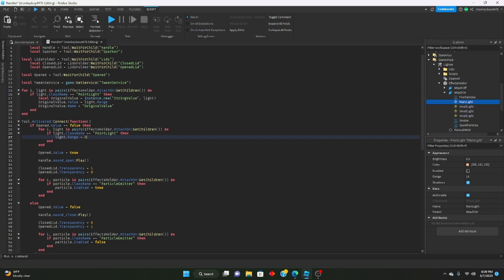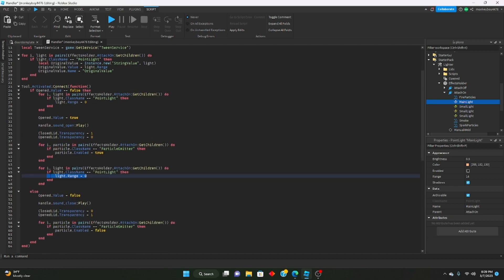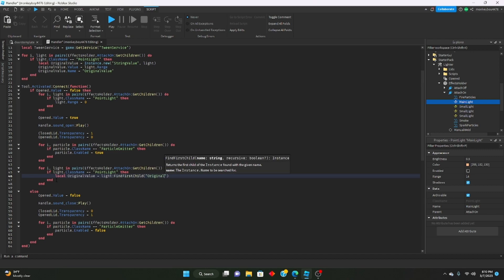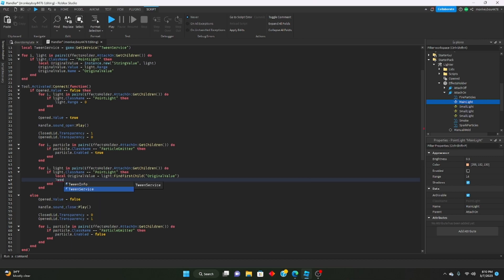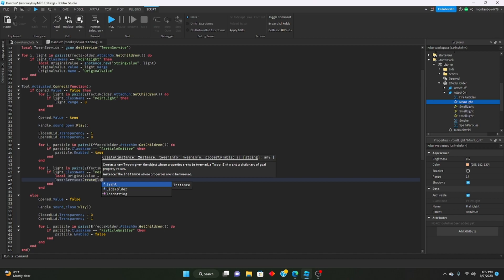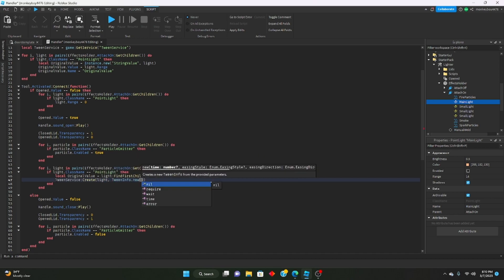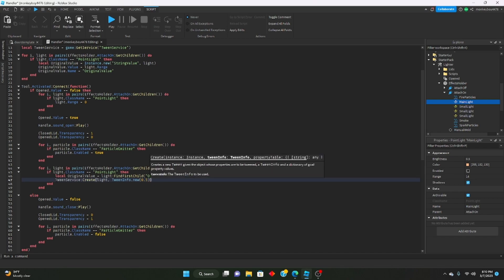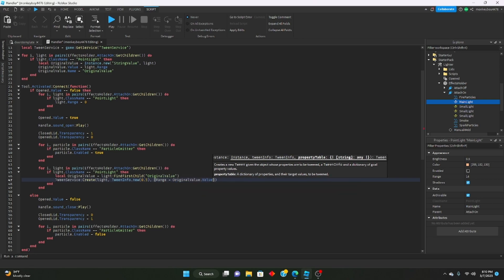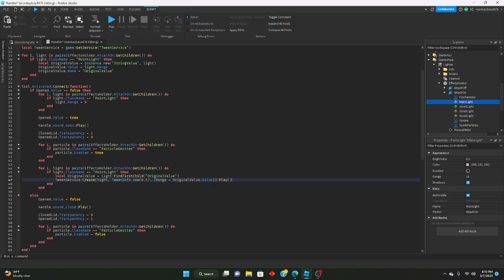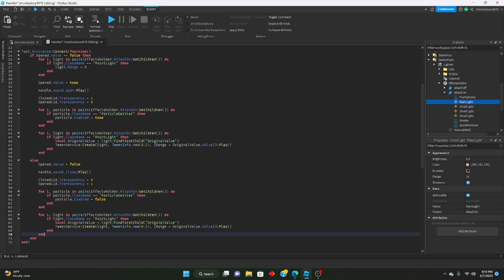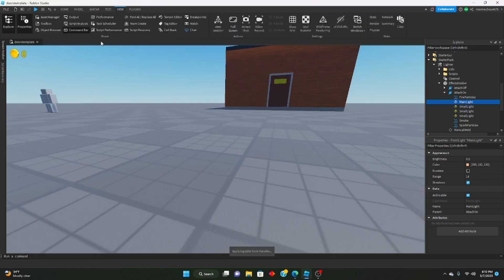When opening, set light.Range = 0 first. Then loop through the lights again: get local originalValue = light:FindFirstChild('OriginalValue'), then call TweenService:Create(light, TweenInfo.new(0.5), {Range = originalValue.Value}):Play(). For the close branch, copy that loop but set Range = 0 instead to fade the light out.